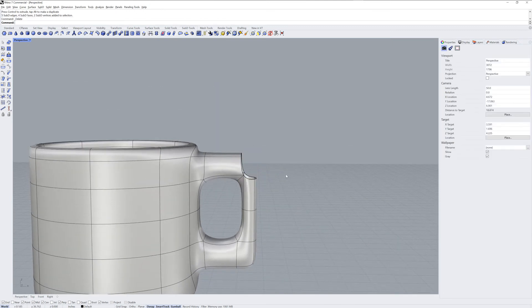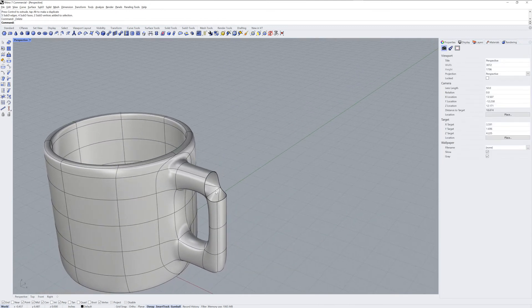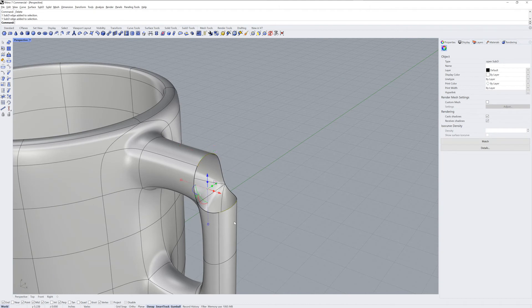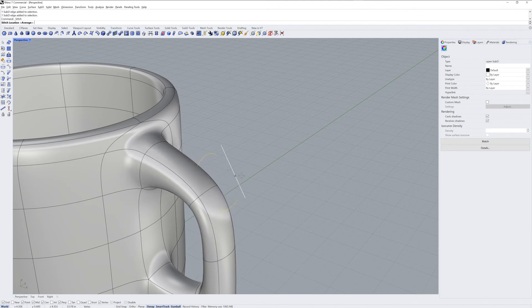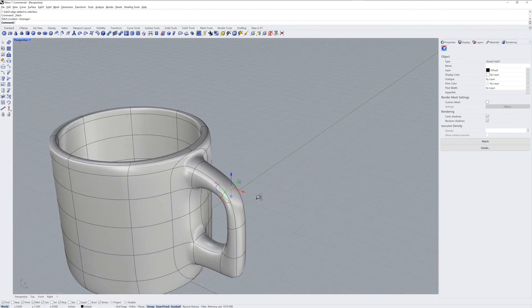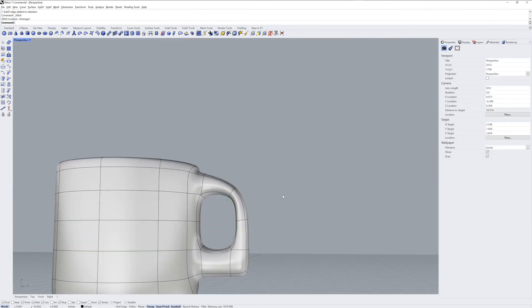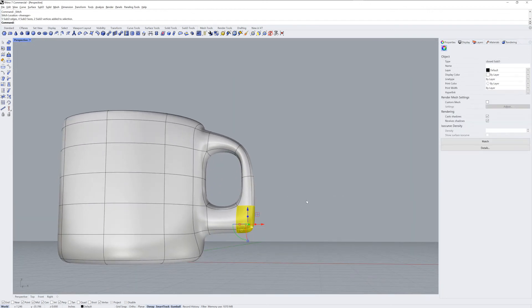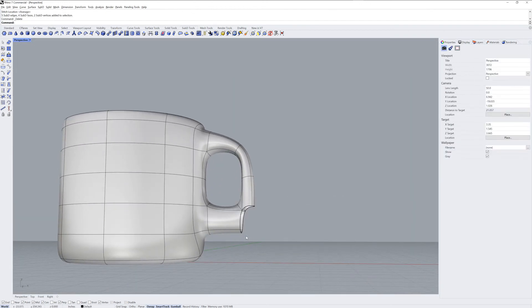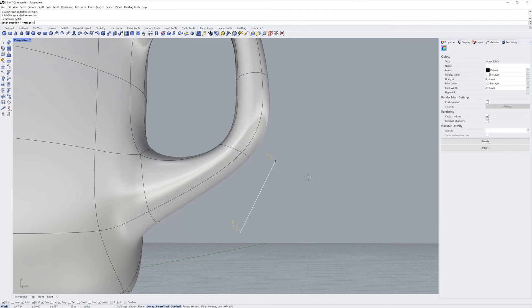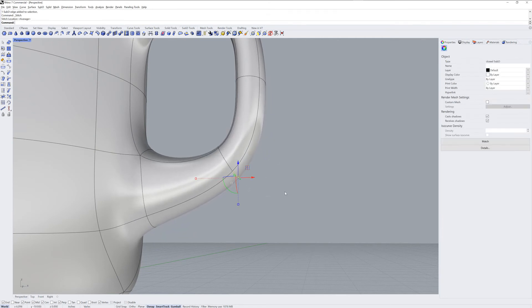Sub-object select and delete. Then pre-select using sub-object selection two edges and run the stitch command. We'll do the same thing on the bottom. Delete, pre-select two sub-object edges and stitch.